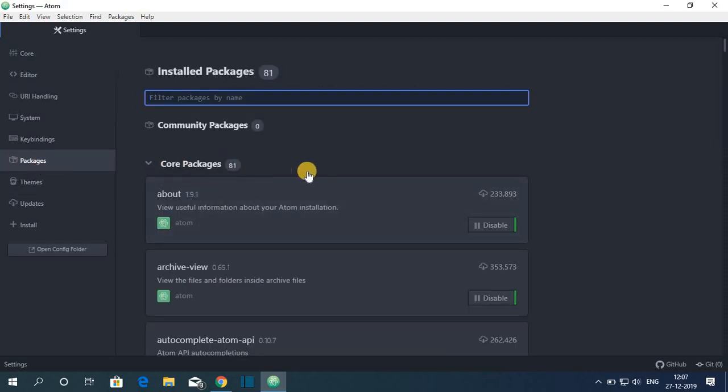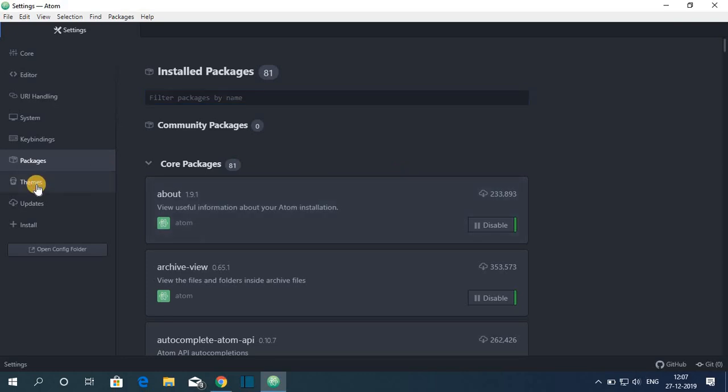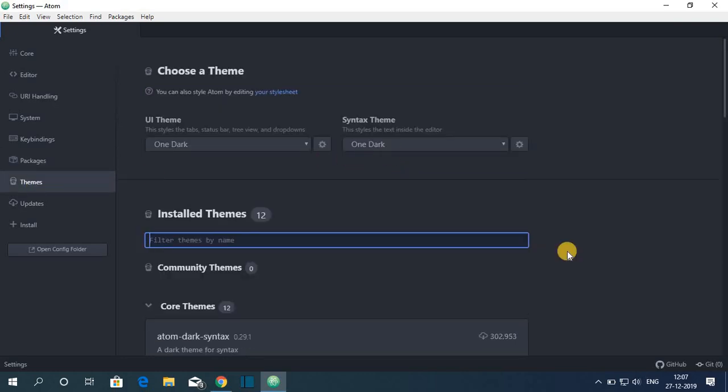Here you will get the package option. So these are the core packages which are already installed on Atom. And here you will find the theme option. And here you will find all the themes which are already installed on Atom.